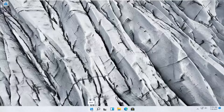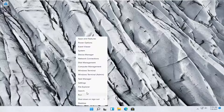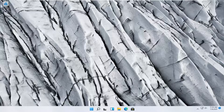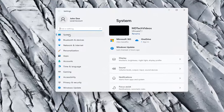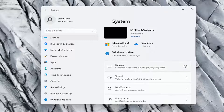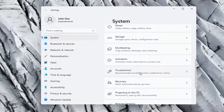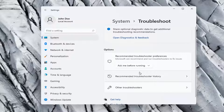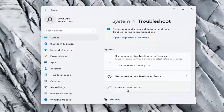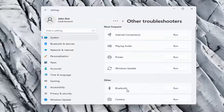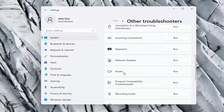All you have to do is right-click on the Windows start button and select Settings. Select System on the left side, and then on the right side go down and select Troubleshoot. Then underneath options, go ahead and select Other Troubleshooters. Now locate underneath Other, select Power, and then select Run.